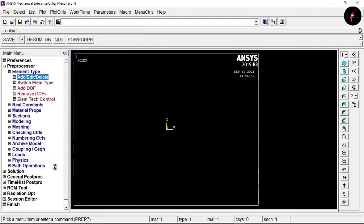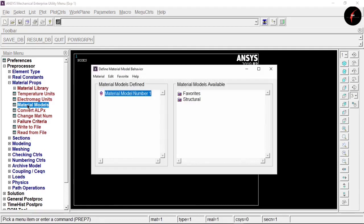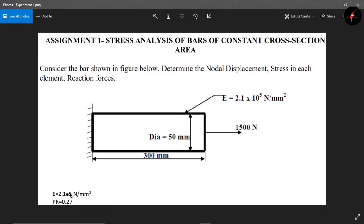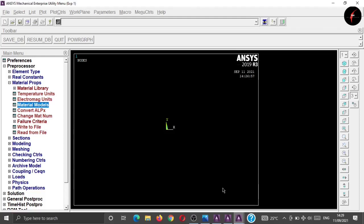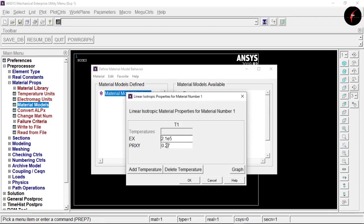Close that window, then go to Material Properties and click 'Material Model'. Click on Structural > Linear > Elastic > Isotropic. We have values given in our question: E is equal to 2.1×10⁵, and Poisson's ratio is 0.27. Enter these values and click OK, then close the window.